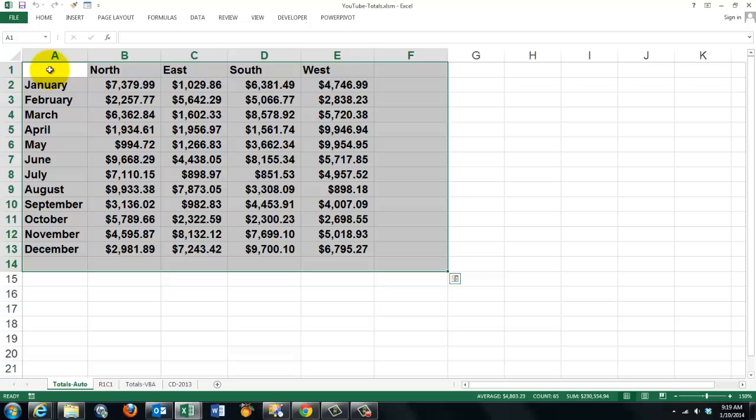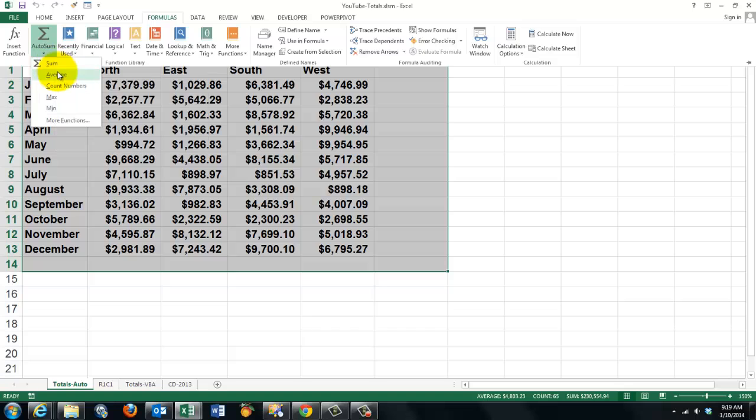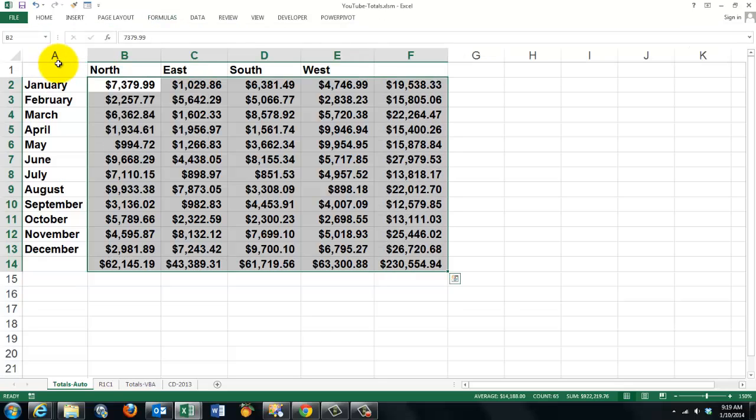And you can put in there a function like sum, for instance. Formulas, sum or average or count, max or min. Those are the options you have. And it gives you automatically all the end results.